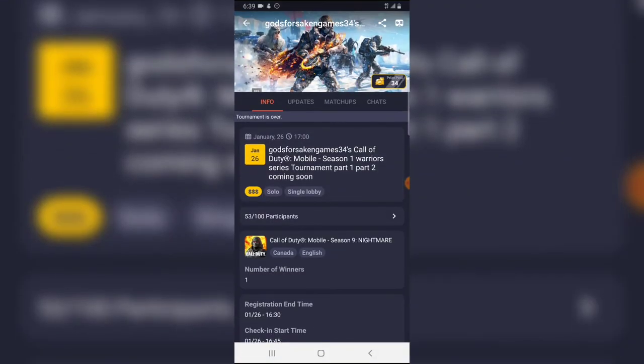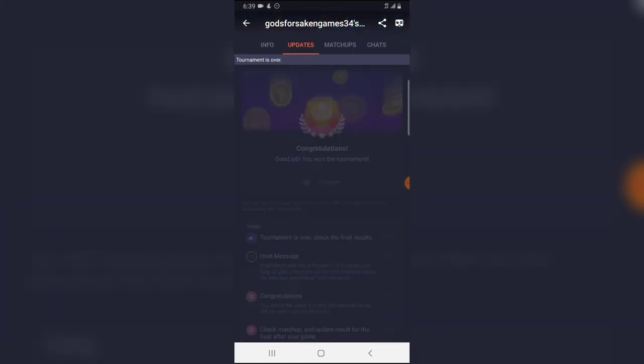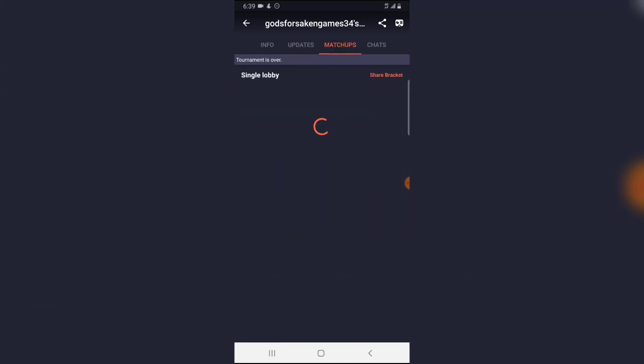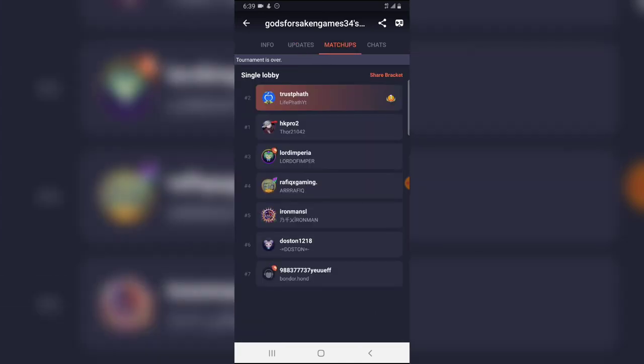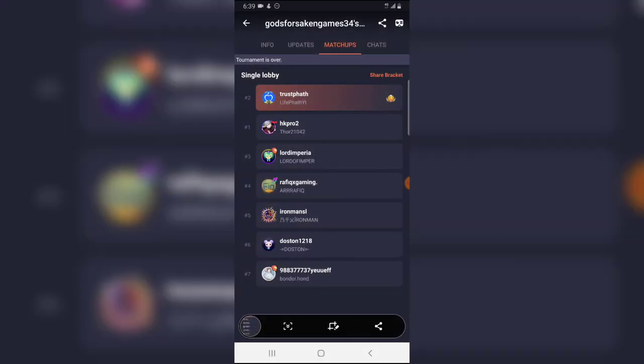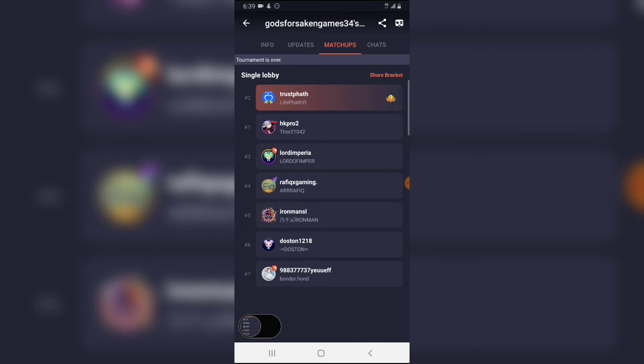That is how I did and joined this tournament. You notice the update is actually congratulation to TrustPart which is my profile name. You won the tournament. On this matchup area you still notice where it says single lobby and I won the tournament.